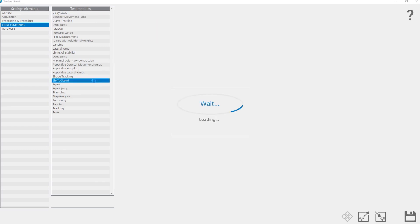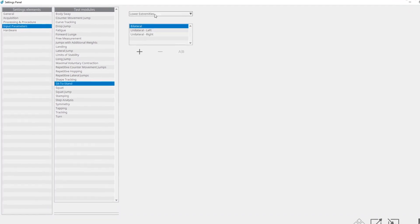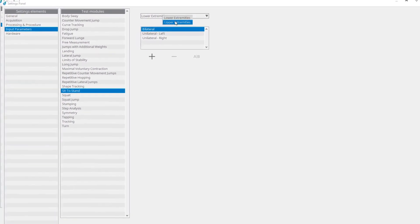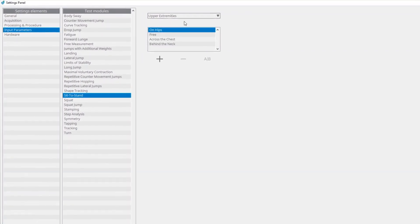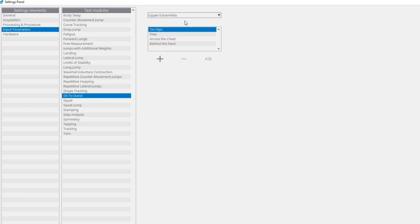The input parameter value can be renamed by clicking the rename button, and deleted by clicking the delete button. The same logic for adding, renaming, and deleting input parameter values is used for almost all test modules and input parameters.